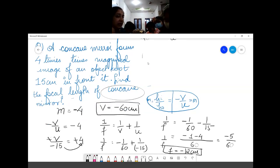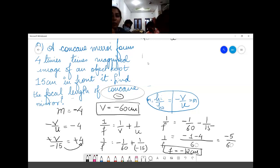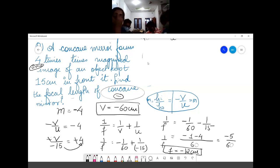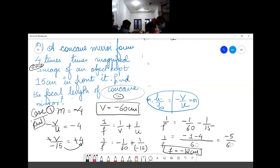In 90% of cases, magnification is negative. Only one case has positive magnification — when you see in the question that the image is virtual. Otherwise, we always assume the image is real. In this situation we have two cases: Case 1 — image is real; Case 2 — image is virtual.